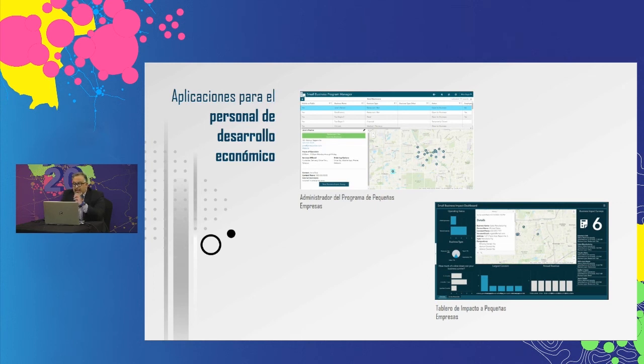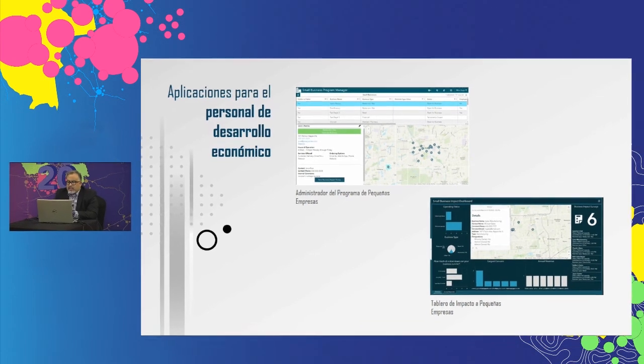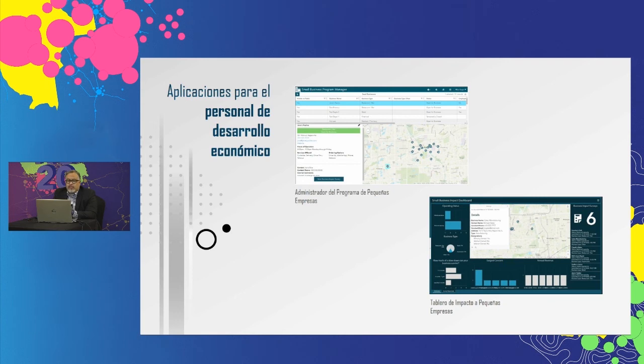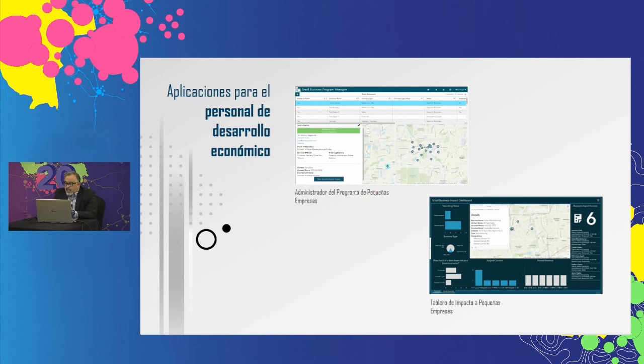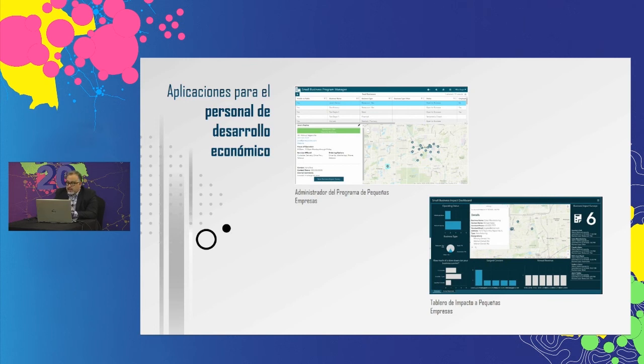A medida que llegan los resultados de estas encuestas de impacto para pequeñas empresas, el personal puede revisar las tendencias de la respuesta mediante tableros para comprender el impacto del COVID-19. Comprender estas tendencias e impactos ayuda a alinear los recursos con las necesidades y crear programas para apoyar a la comunidad y a las pequeñas empresas.